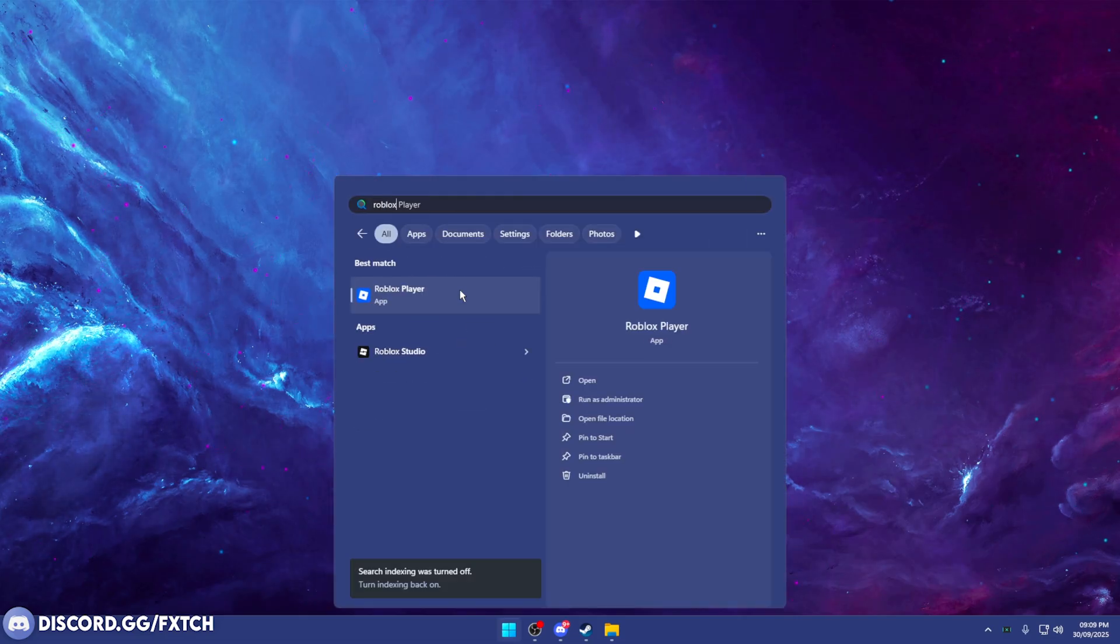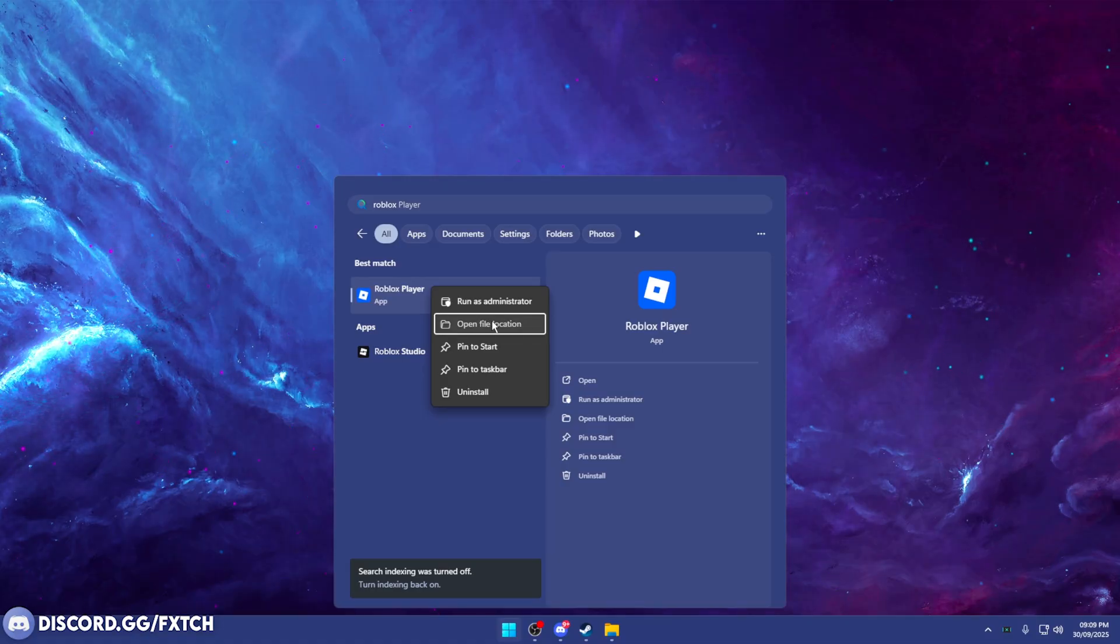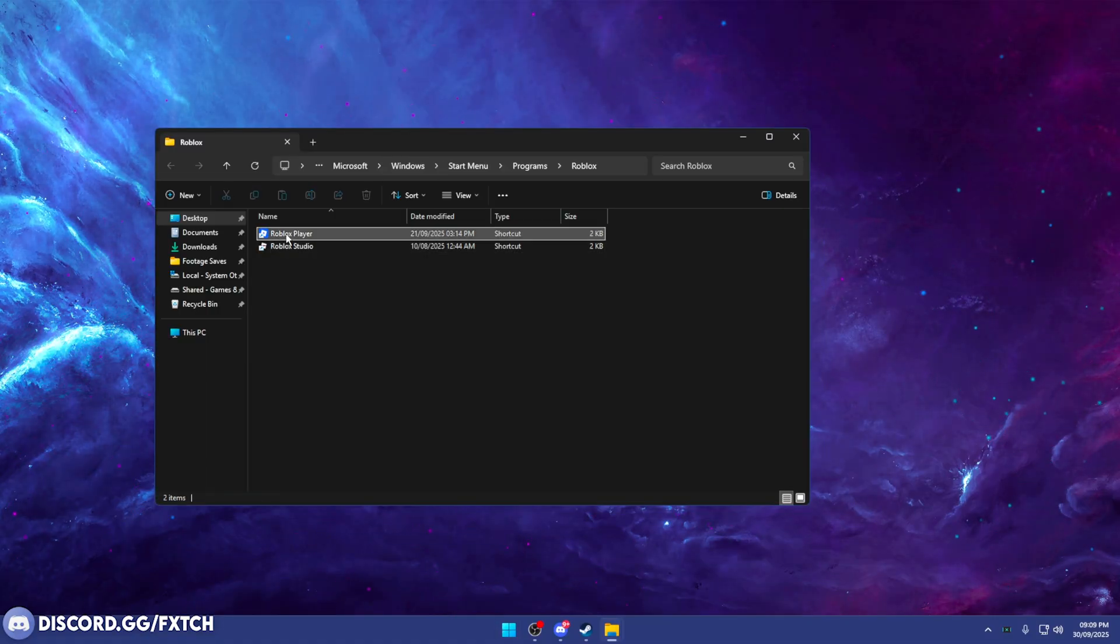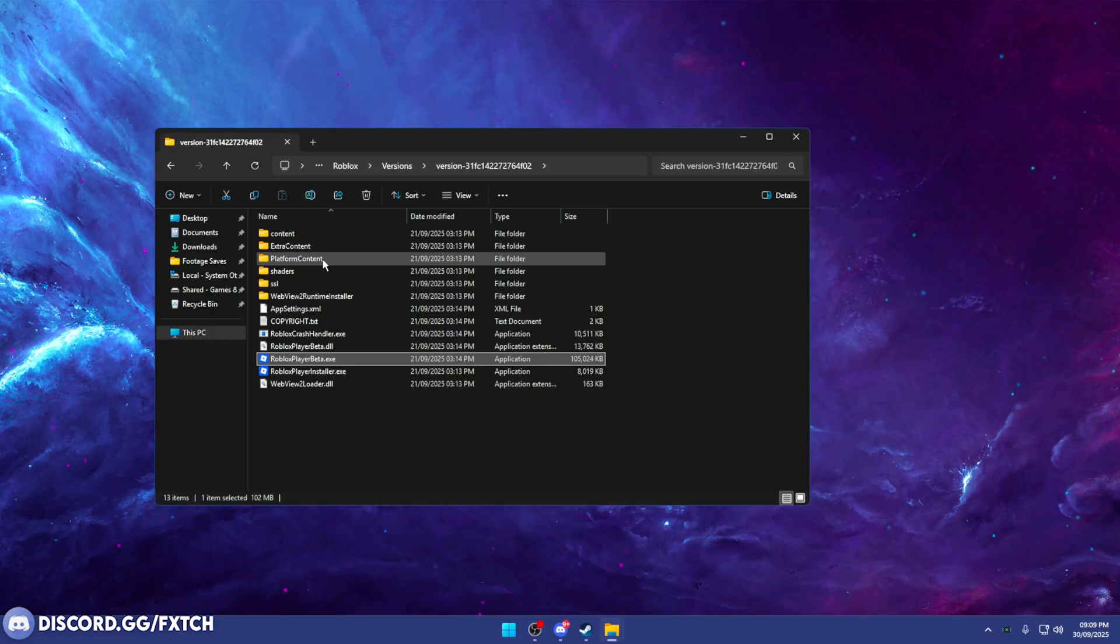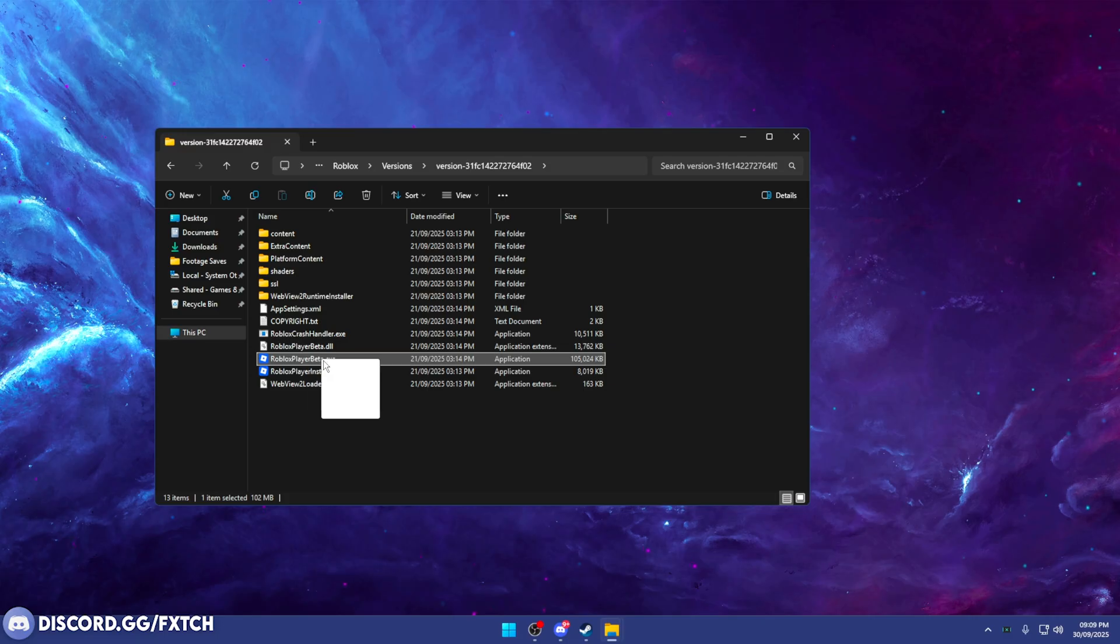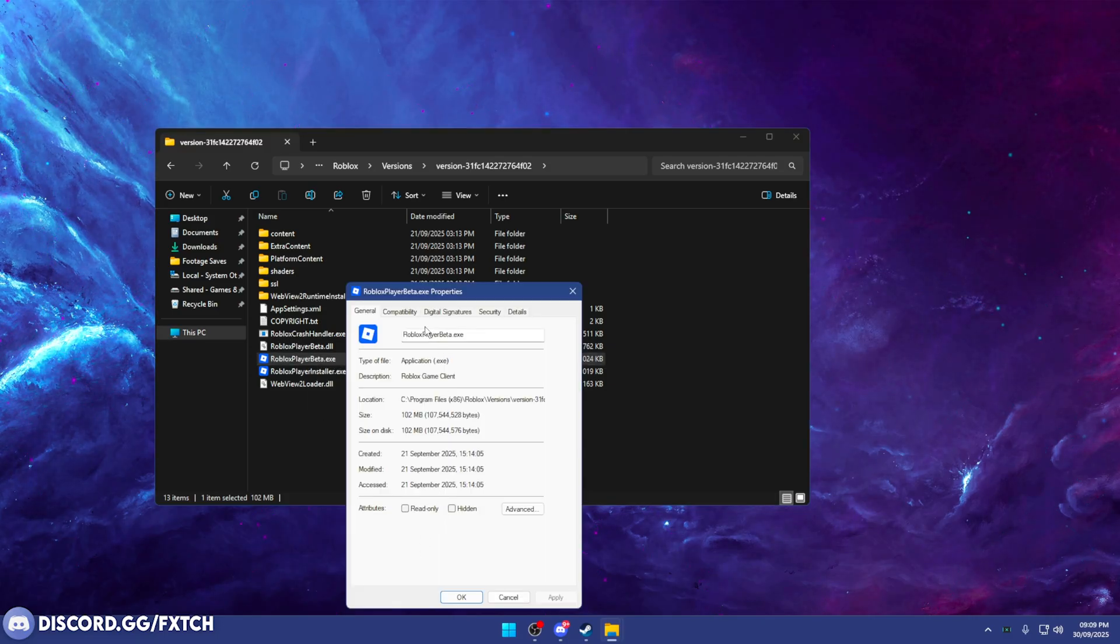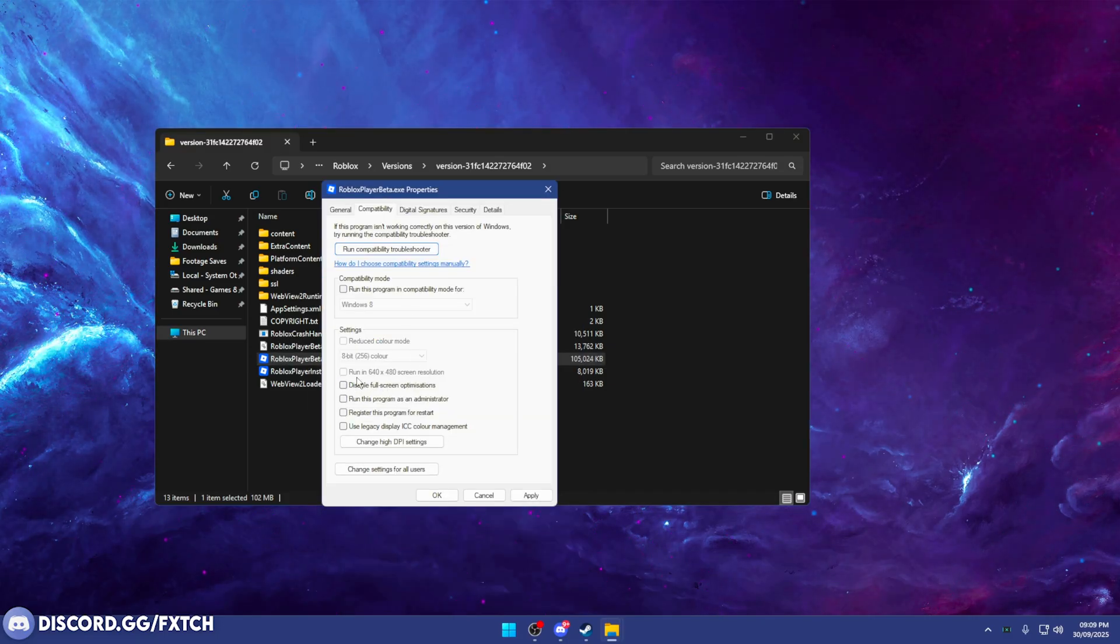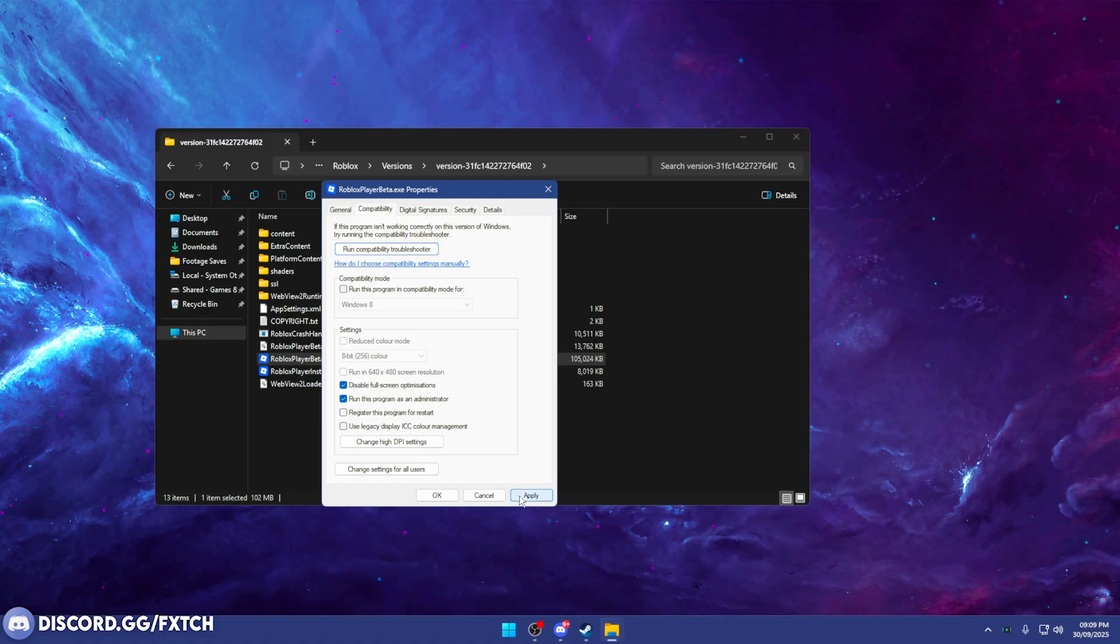And the next thing we want to do is we want to go to Roblox Player. We want to press Open File Location, and now you want to right-click this, press Open File Location again, and you're going to find this, RobloxPlayerBeta.exe. Right-click that, go to Properties. Under Compatibility, you want to enable the Disable Fullscreen Optimization, so tick this, and run this program as administrator. Tick both of them. Press Apply. Press OK.